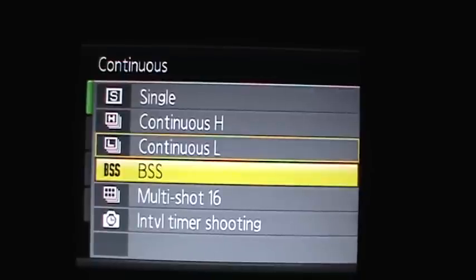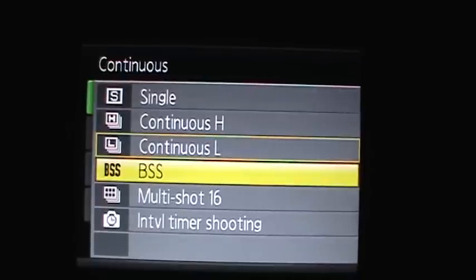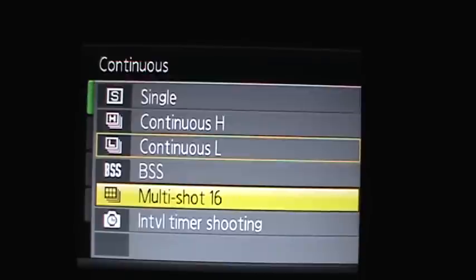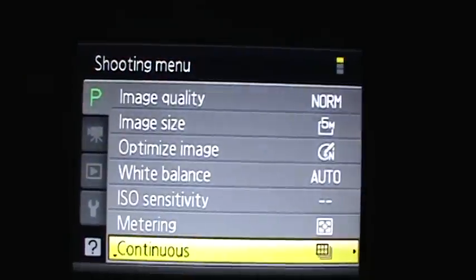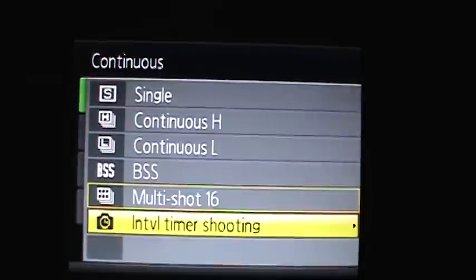There's BSS which is best shot selector, which takes 16 shots and it shoots the best one. There's multi shot 16 where it takes an array of 16 shots like that and it puts them all in.